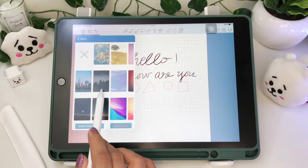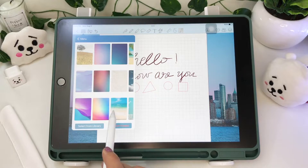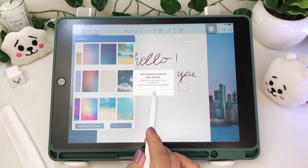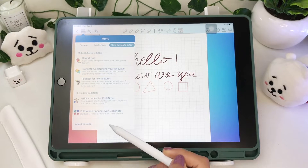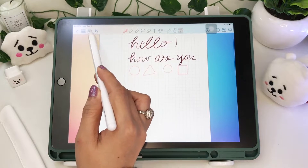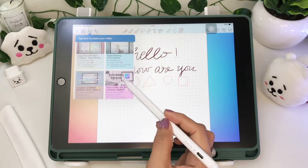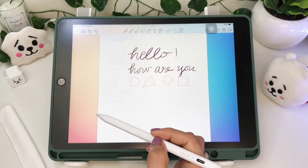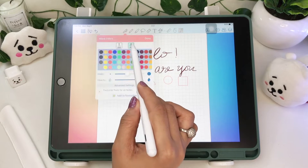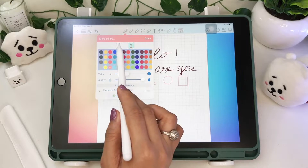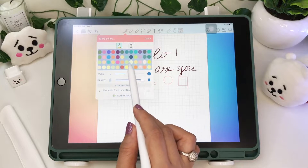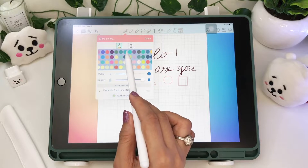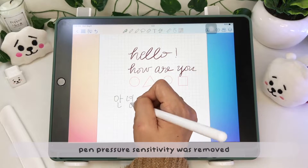Beside the menu icon is the share tutorial icon, where you can share your video through email. There are also updates in the toolbar. For the pen tool, there are now two pens available: the ballpoint and the fountain pen. However, the pen pressure sensitivity option was removed.